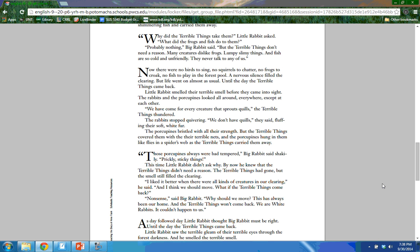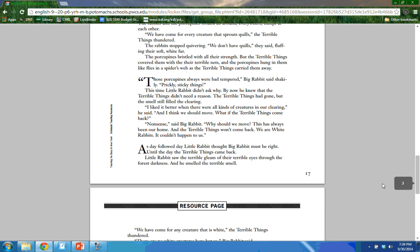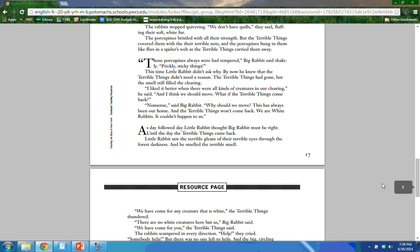Little Rabbit smelled their terrible smell before they came into sight. The rabbits and porcupines looked all around — everywhere except at each other. 'We have come for every creature that sprouts quills,' the terrible things thundered. The rabbits stopped quivering: 'We don't have quills,' they said, fluffing their soft white fur. The porcupines bristled with all their strength, but the terrible things covered them with their nets, and the porcupines hung in them like flies in a spider's web as they were carried away. 'Those porcupines always were bad-tempered,' Big Rabbit said shakily. 'Prickly, sticky things.' This time, Little Rabbit didn't ask why. By now he knew that the terrible things didn't need a reason.